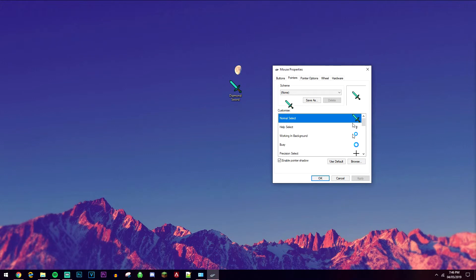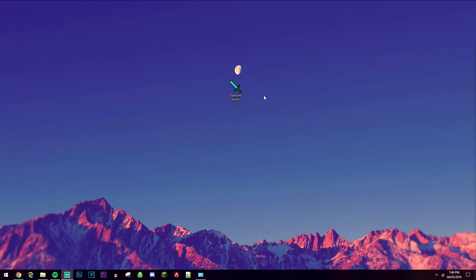If you want to revert the change, just go back to the same box as you were in before, click on use default, click apply and then OK. And your mouse settings will be reverted to the default settings.